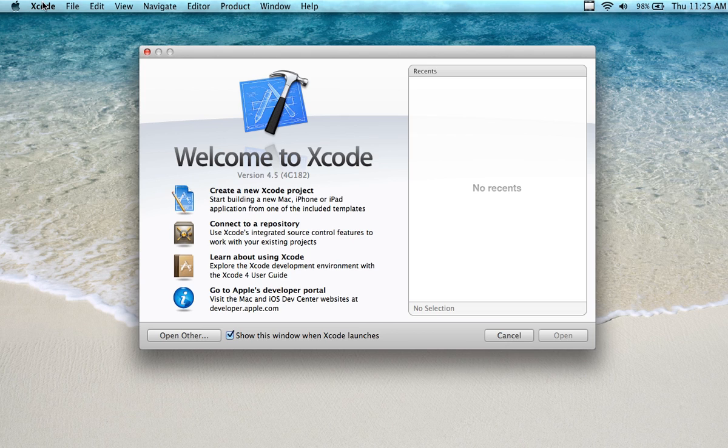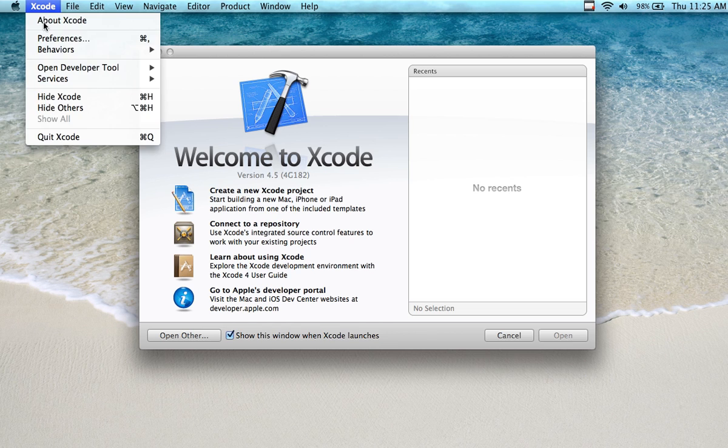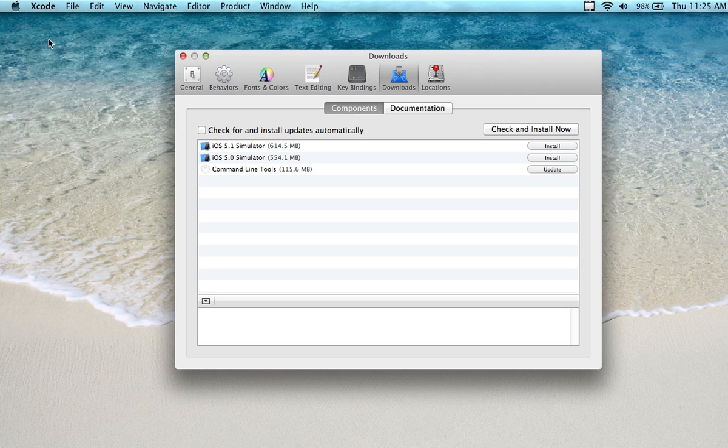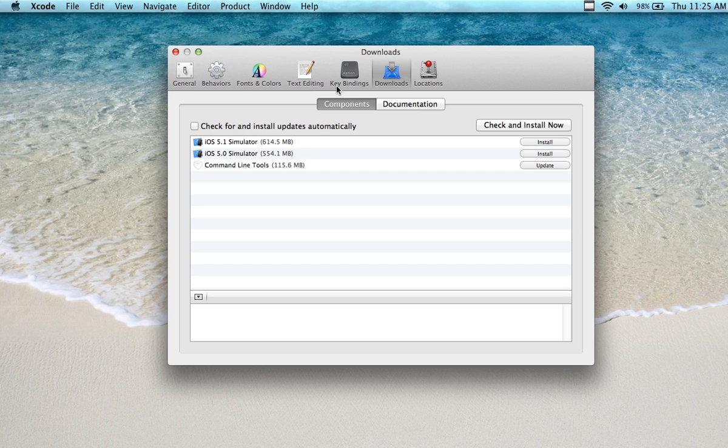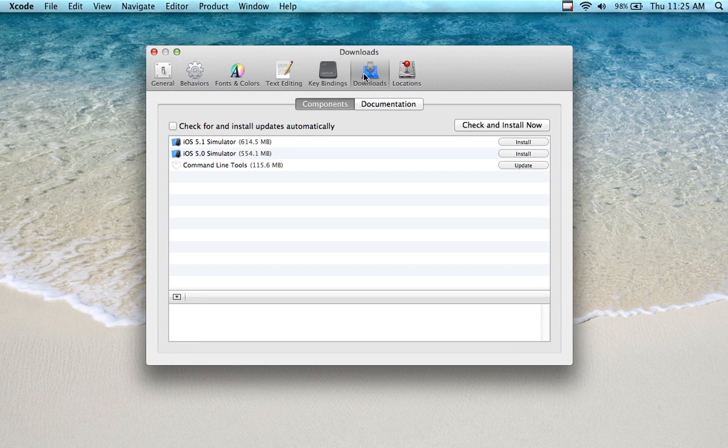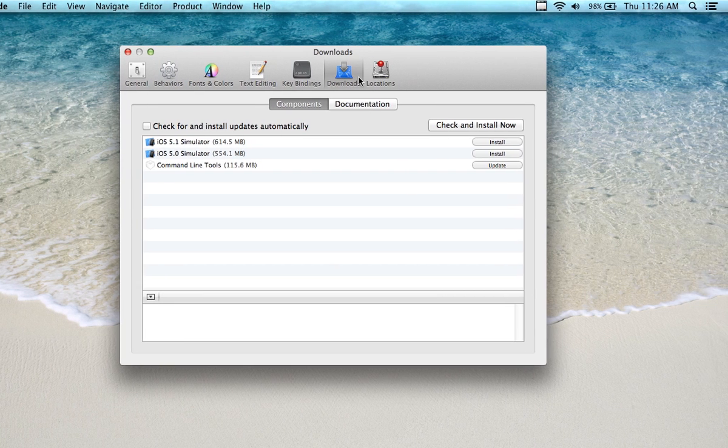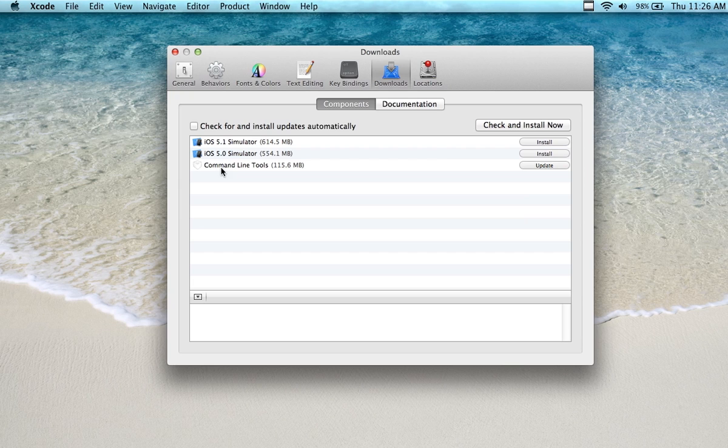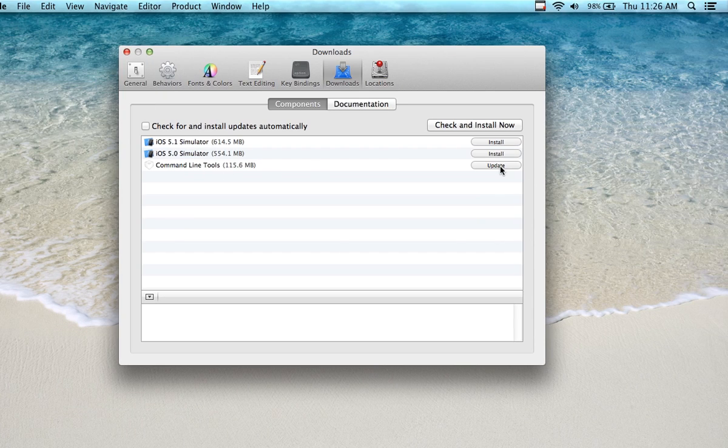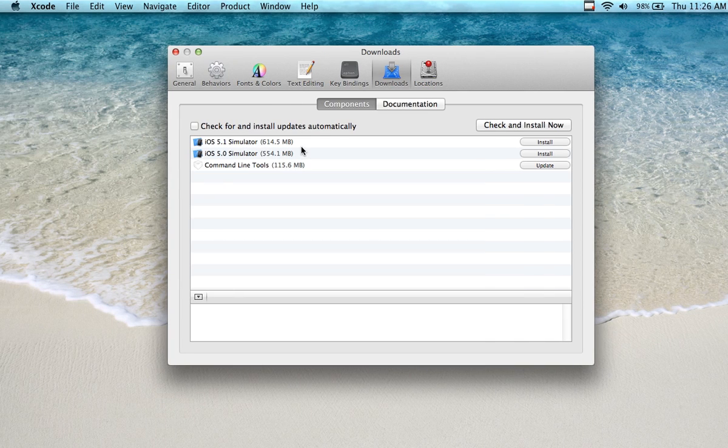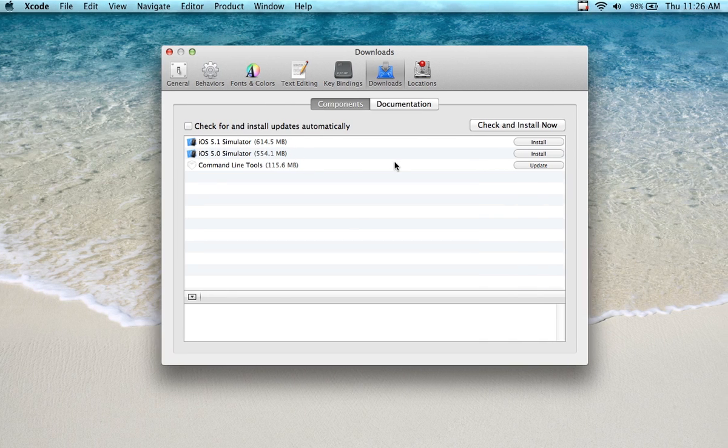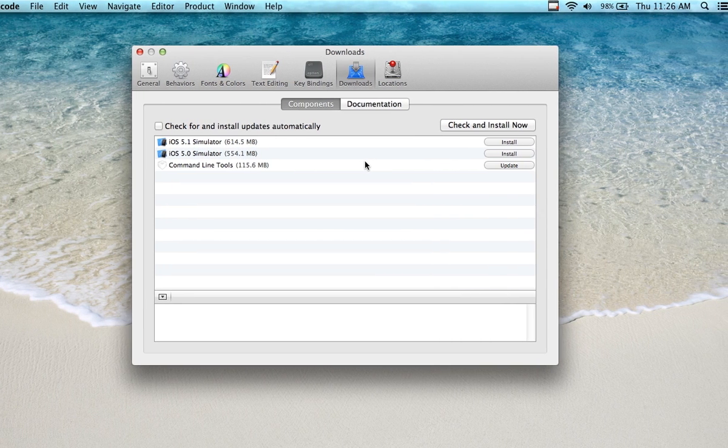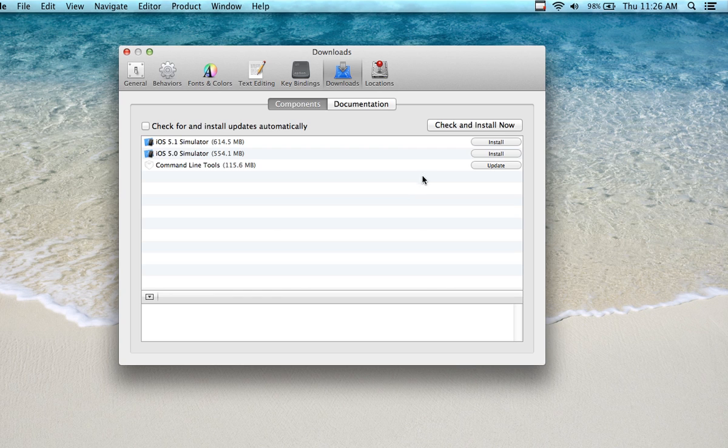You also want to go into Xcode and then click Preferences. In the Preferences window, you want to click on the Downloads tab, which is the second to the last, and then make sure you've installed the command line tools.